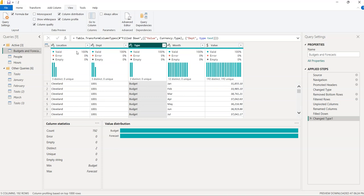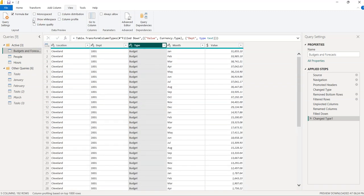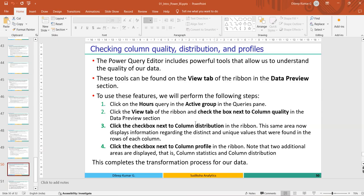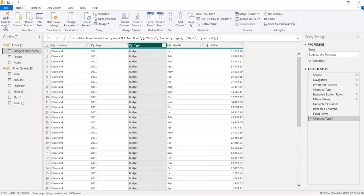You can check column distribution — how many values are distinct versus unique. For Department there are three distinct values; for Type there are two (Budget and Forecast). This is how you check data quality. Once done, you can uncheck those options, then click the Home tab and select 'Close and Apply'.